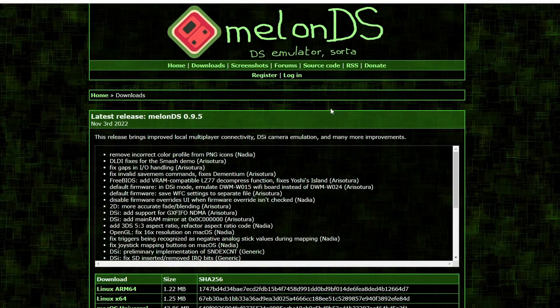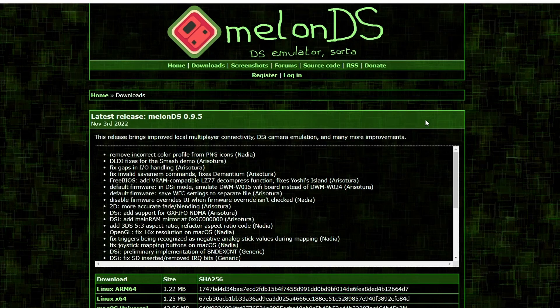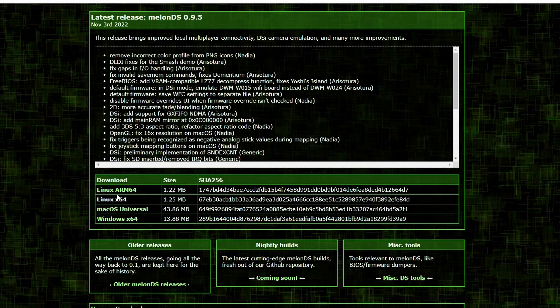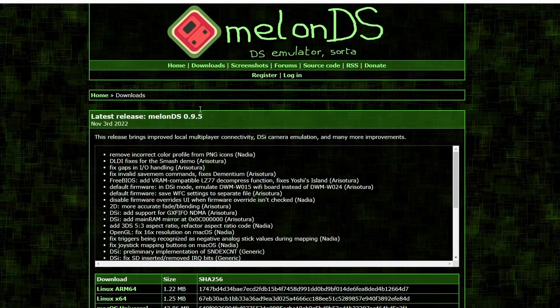So you need to grab that emulator from the official Melon DS website. I'll put a link for this in the description below. And as you can see, it's available for Linux, macOS, and Windows. Download it for whichever one that you're using.